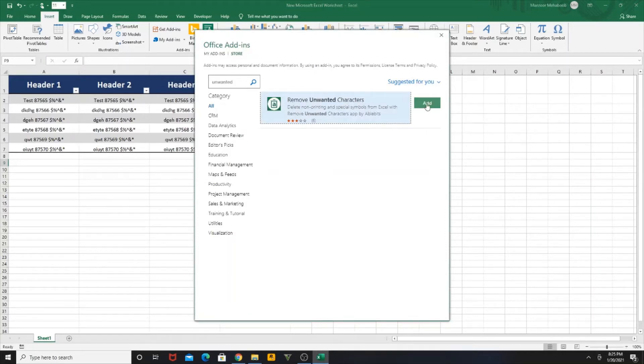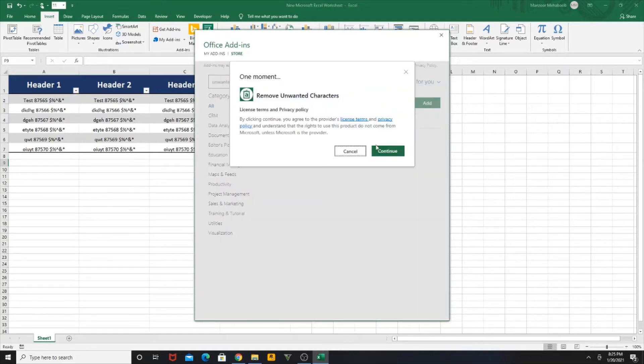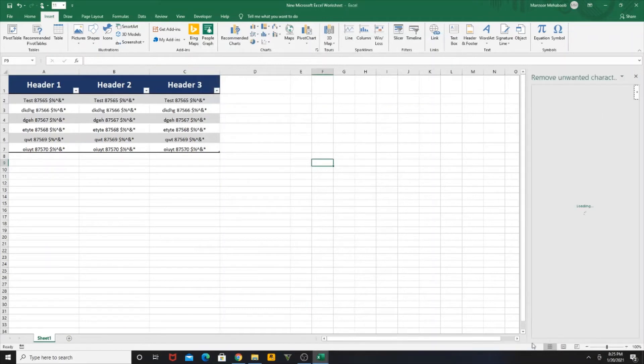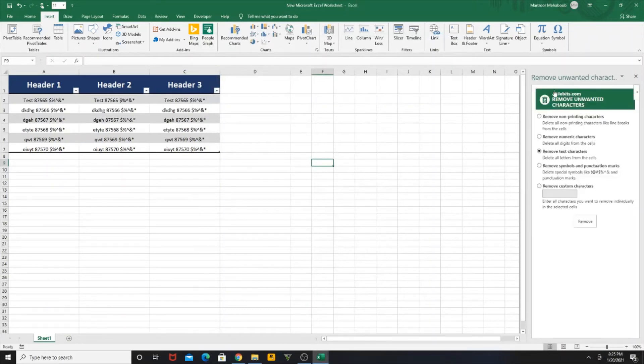Now the add-in is loading, as you can see here. Now our plugin is ready to be used.